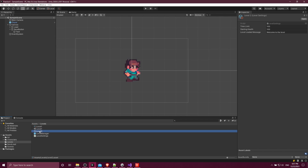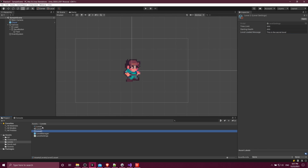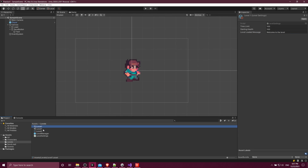So this level two scriptable object — if I want to customize the data for it, I can just come up here, have the time limit set to 200, the starting health 200, and the level loaded message we can say 'this is the secret level.' So now I have two sets of settings, and I can swap those out anywhere that I would take one of those scriptable objects.